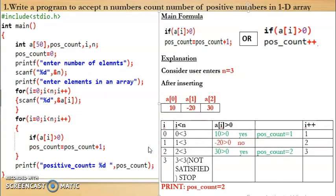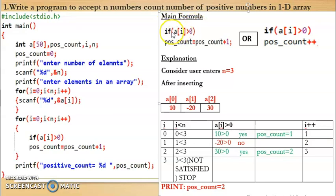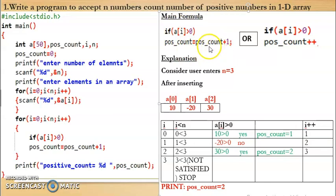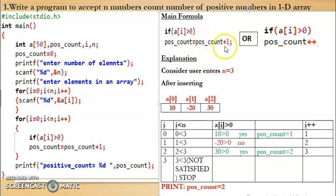Now we will see some simple programs on one-dimensional arrays. The first program is to write a program to accept n numbers and count the number of positive numbers. A number is positive when it is greater than 0. So using array 'a', the formula is: if a[i] greater than 0, then positive_count = positive_count + 1. We initially set positive_count to 0, and we can also write positive_count++ instead.